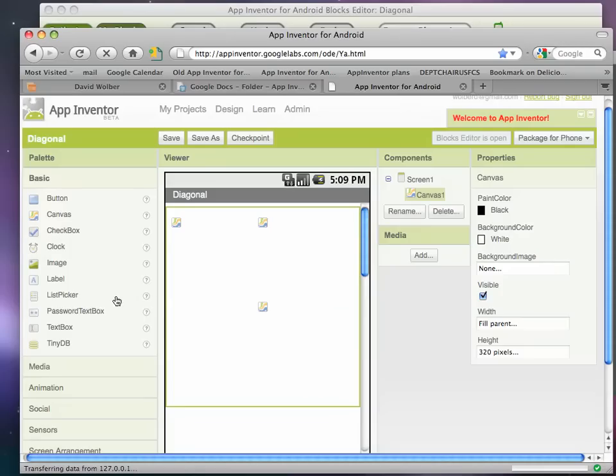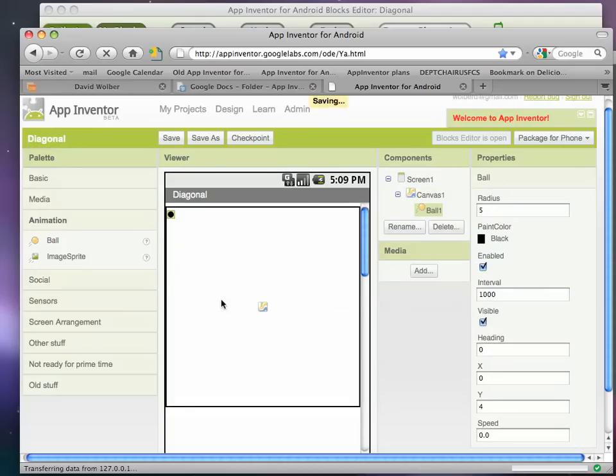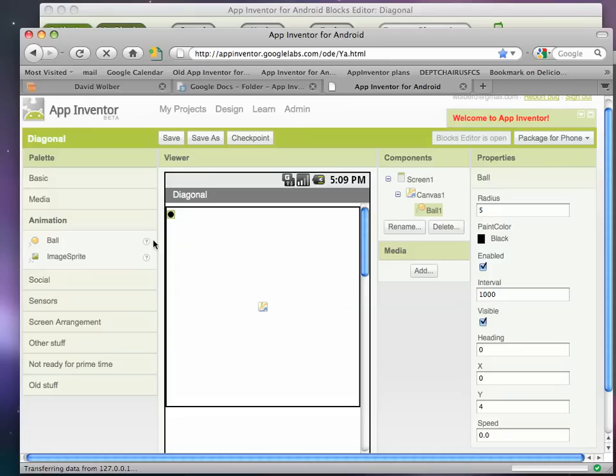And then I'm going to put from the animation palette, I'm going to put a ball. A ball is like an image sprite but there's no file associated with it so it always just looks like a ball. The image sprite and ball behave the same but a ball has a fixed image.